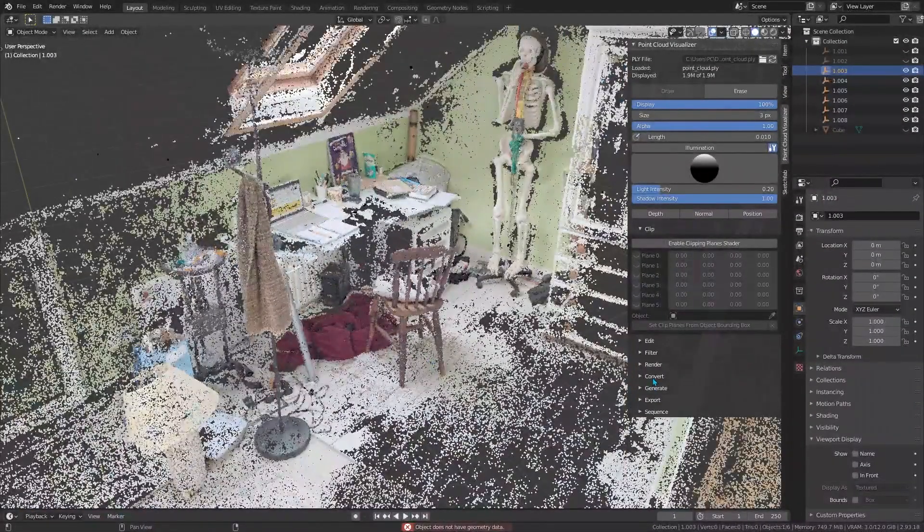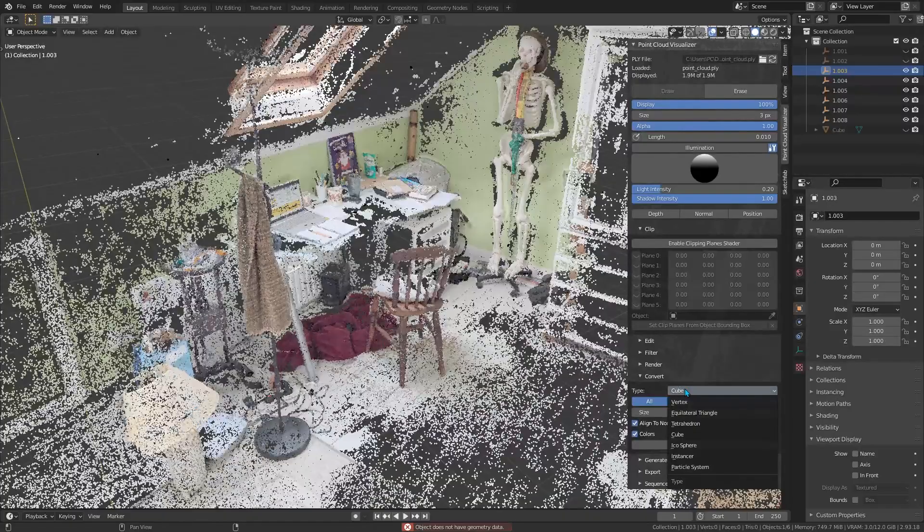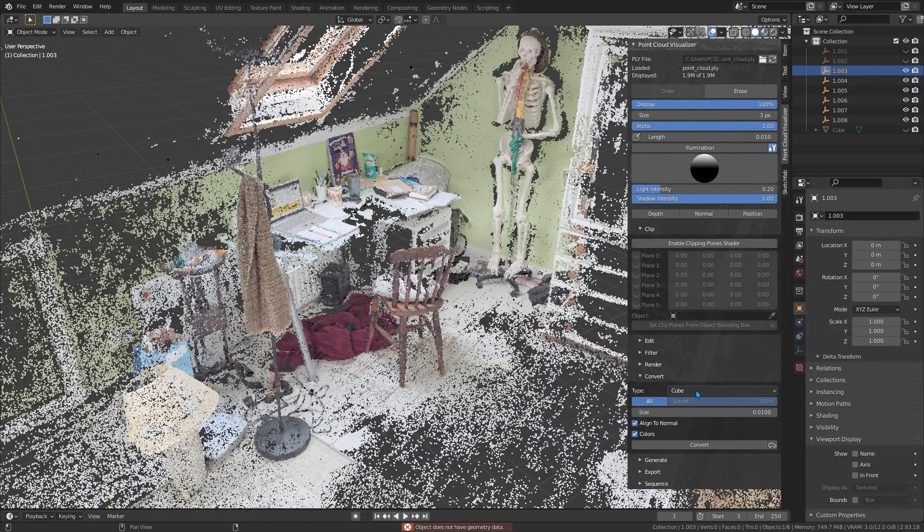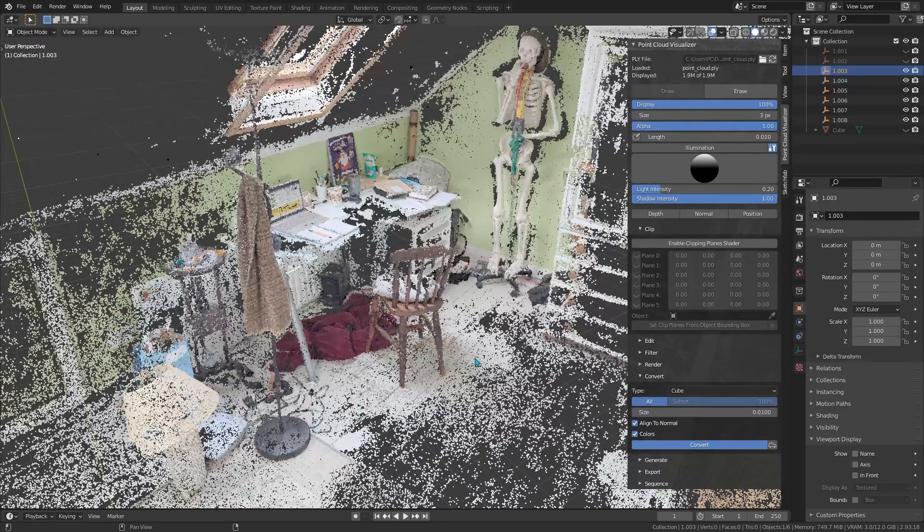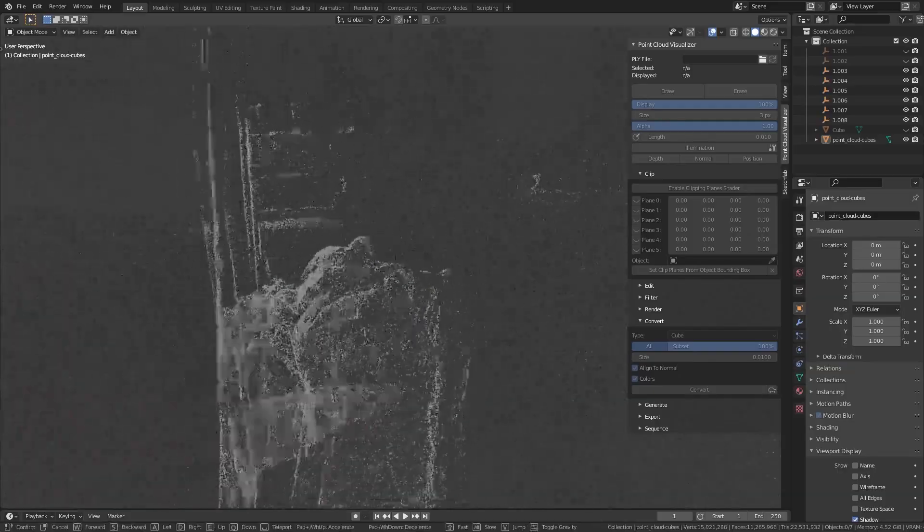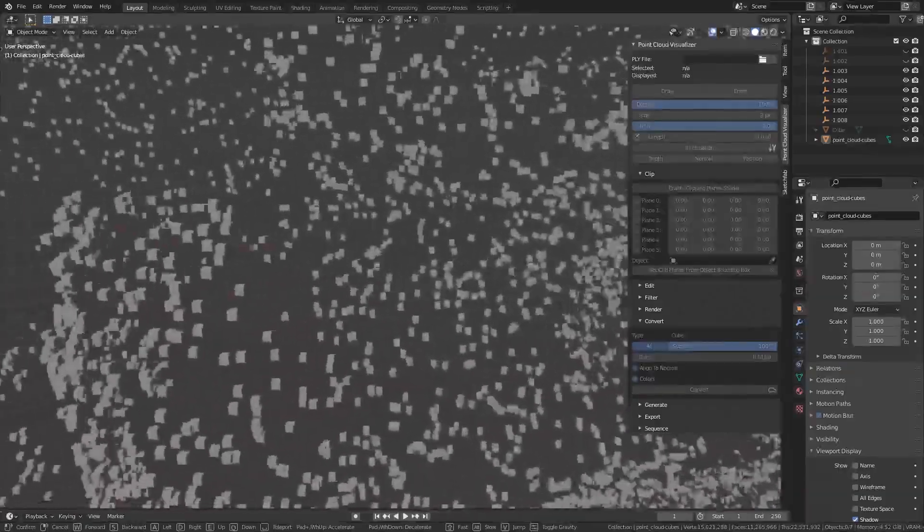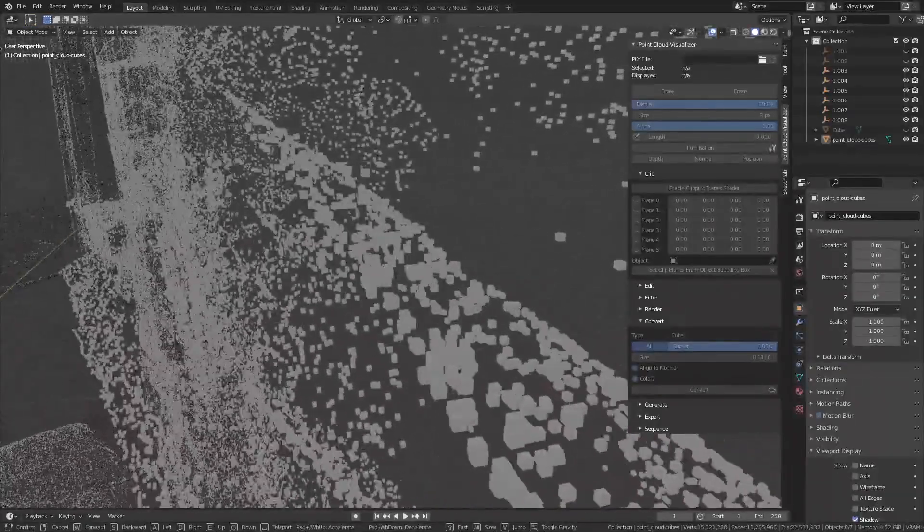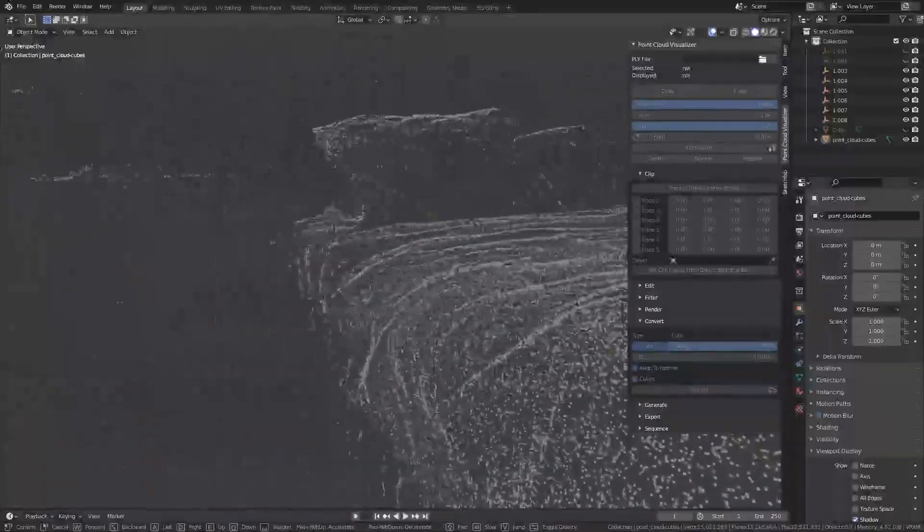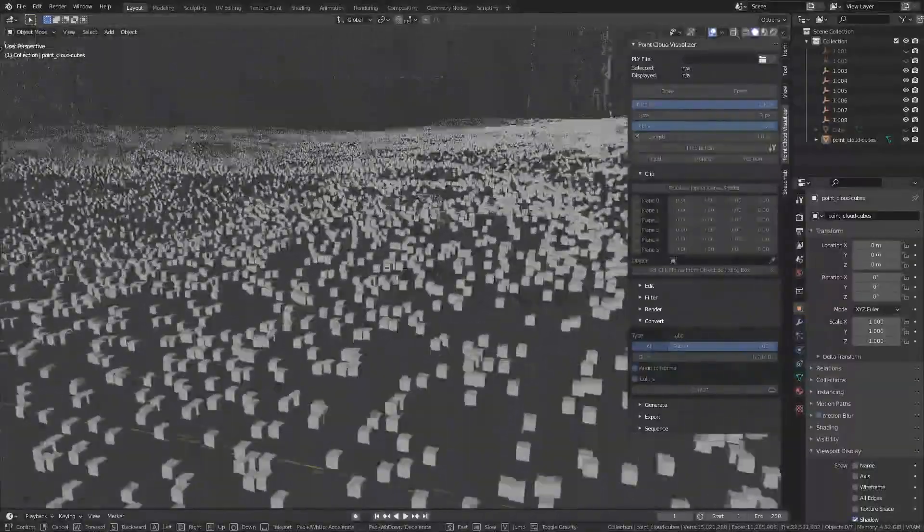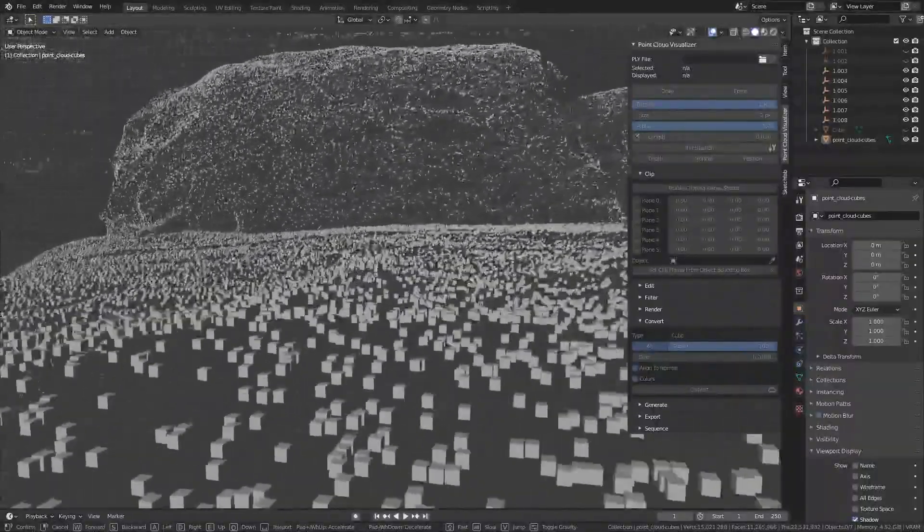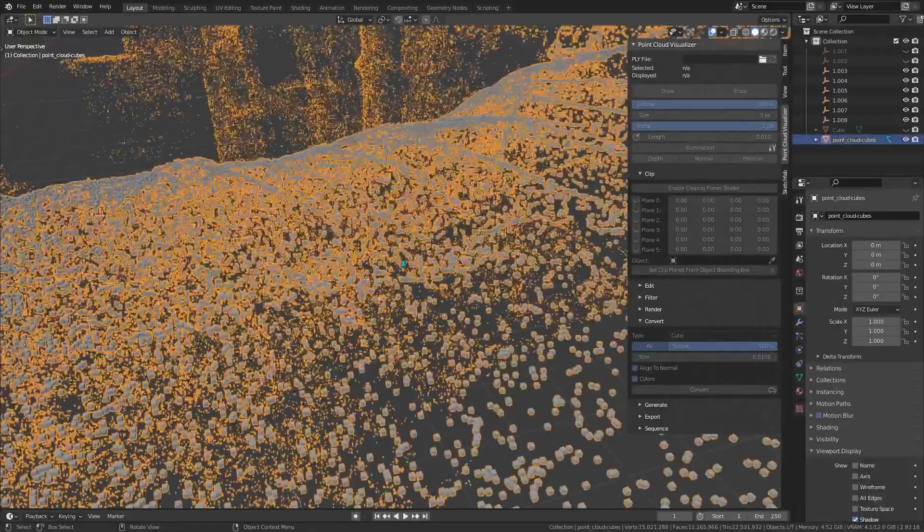And when you do need to get traditional geometry, the add-on can convert point clouds into mesh objects or volumes on the fly. This means you can take the dense cloud and turn it into a surface model right inside Blender, preserving details like color and even normals. Essentially it bridges the gap between raw point data and standard 3D assets.